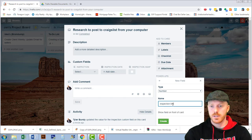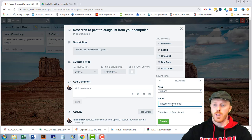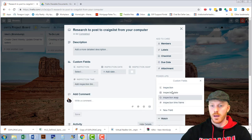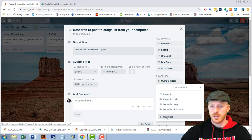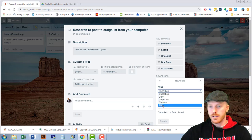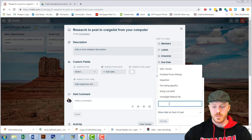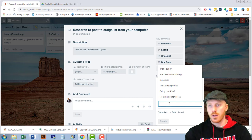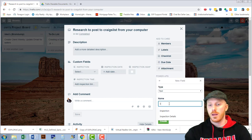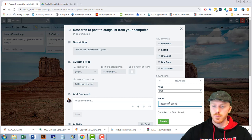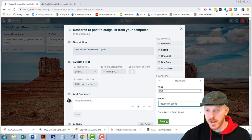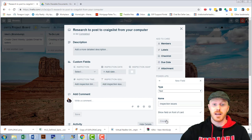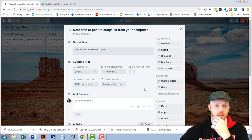And lastly we have text so inspection details or we might do this one inspection issues. I'm just using inspections as an example of something that I deal with that you could create a checkbox for.